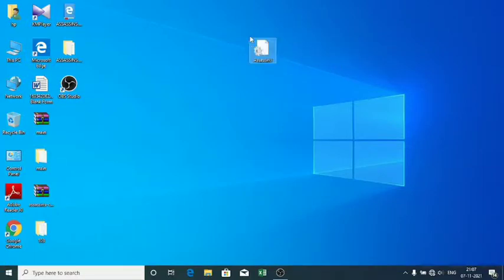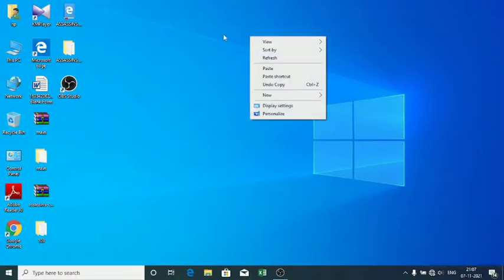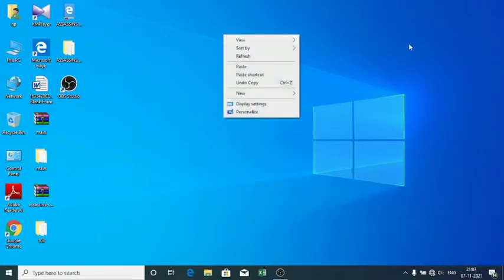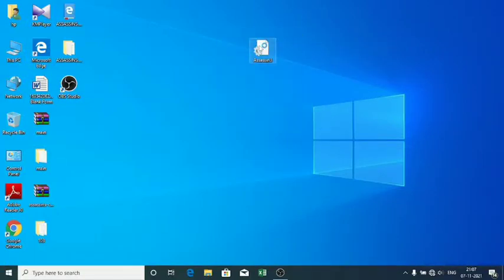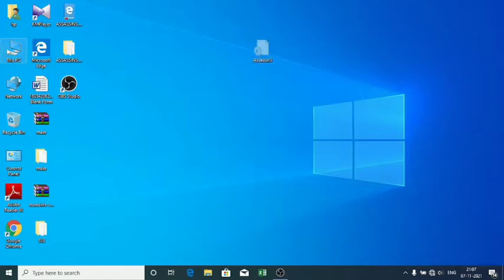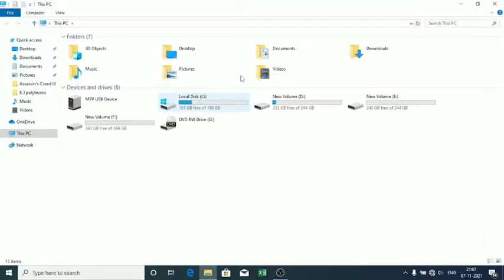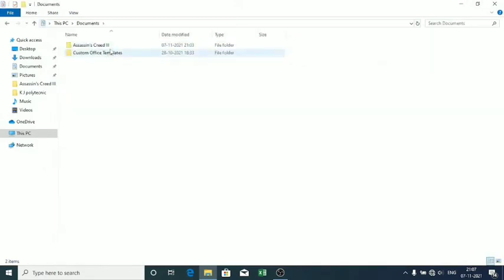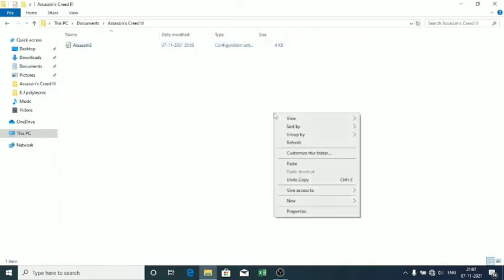First of all, download the configuration file given in the description. Then copy the configuration file and paste it in Documents in the Assassin's Creed 3 folder, like this.